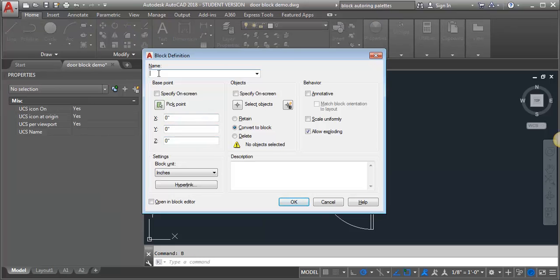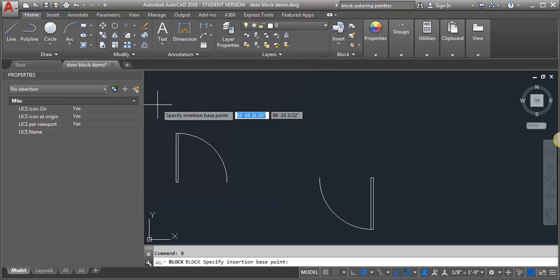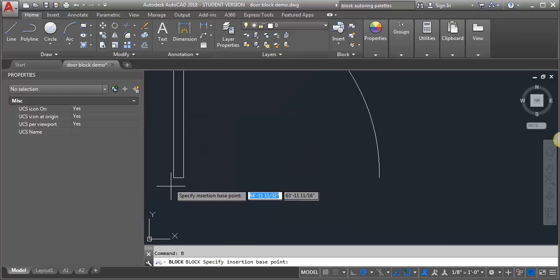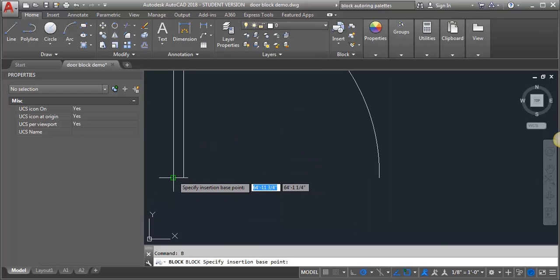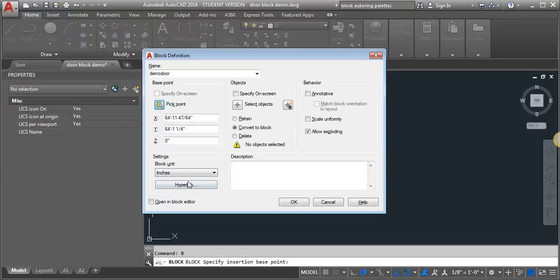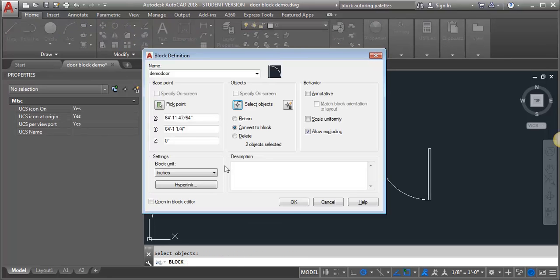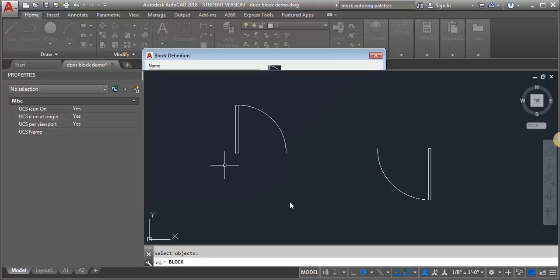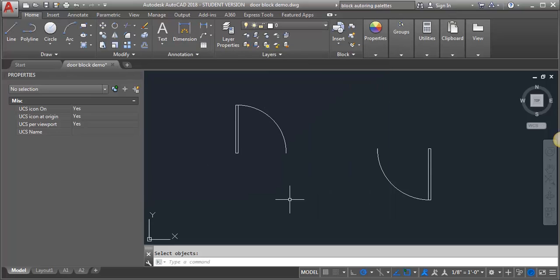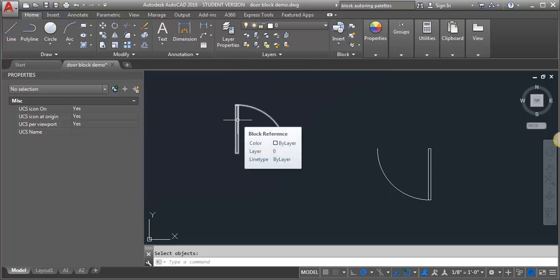I'm going to call this demo door. I'm going to pick my base point, which is going to be the corner of the leaf, and then I'm going to select my objects and click OK. So now I have just a regular old door block.